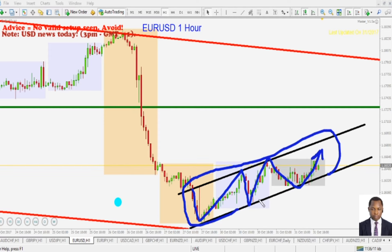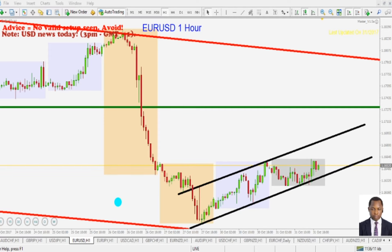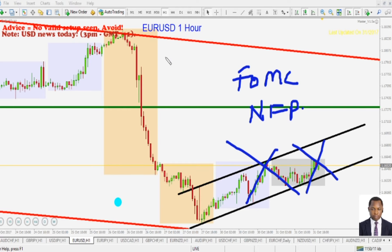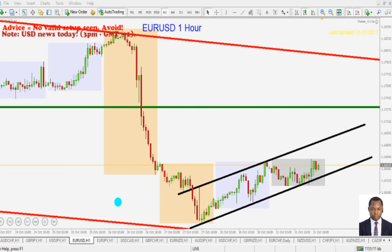The best course of action here, as we approach the FOMC and the NFP, is to stay completely out of the markets — at least for this chart. You don't want to be trading the Euro against the American dollar from now on. Let's now look into those trades that we took and try to analyze what has been happening with those trades.